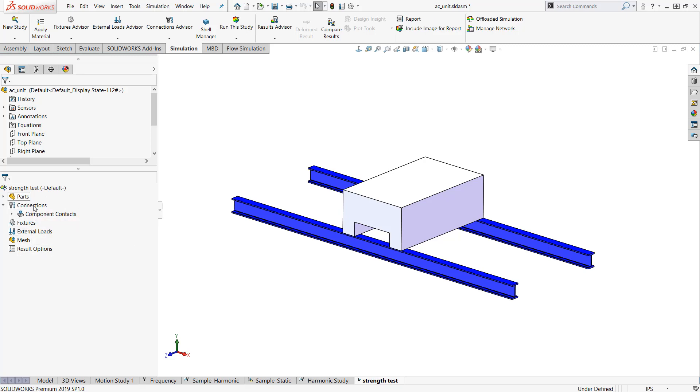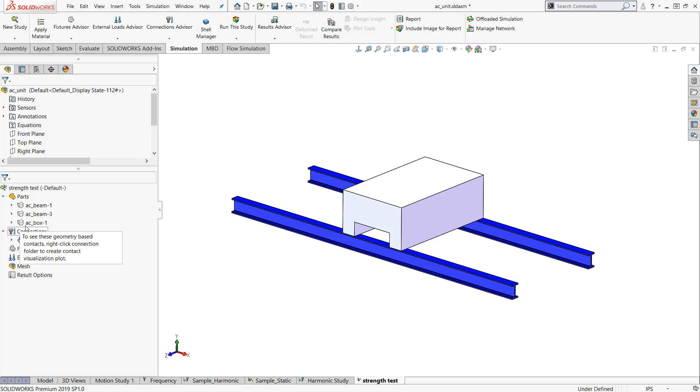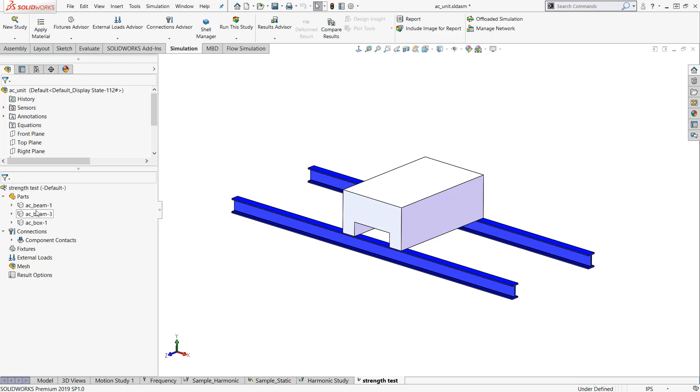We have parts, connections, fixtures, loads, mesh, and then our results. In the parts folder, this lists all of the components that we are simulating. This is step one. We tell it what it's made out of, how we're going to mesh it, whether it's going to be solids, shells, or beams, and the materials and any other information that we might want to use with the bodies or parts themselves.